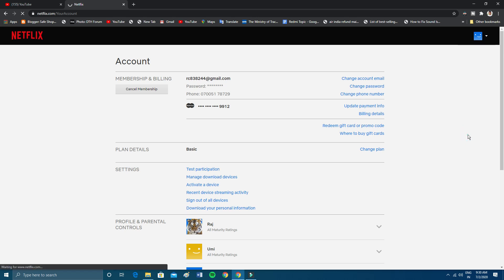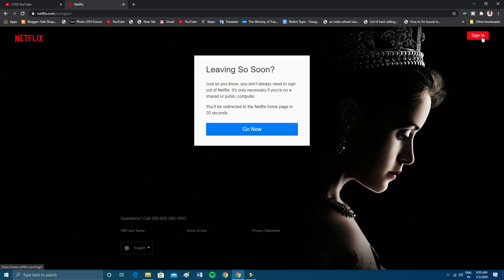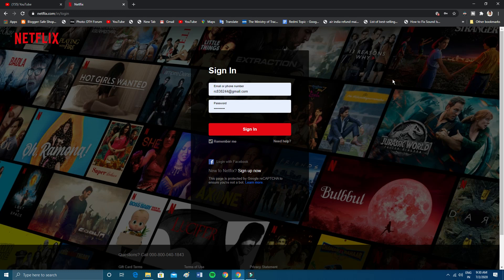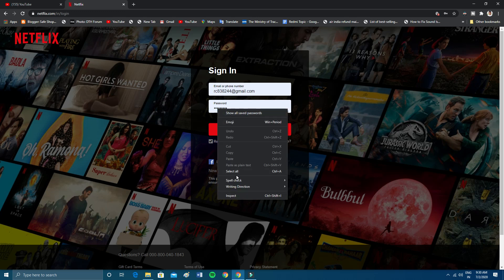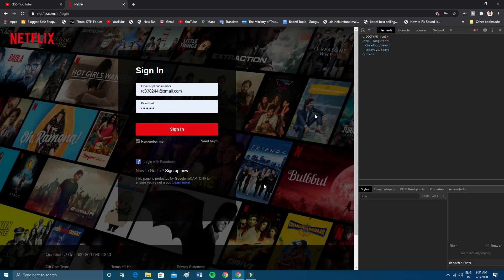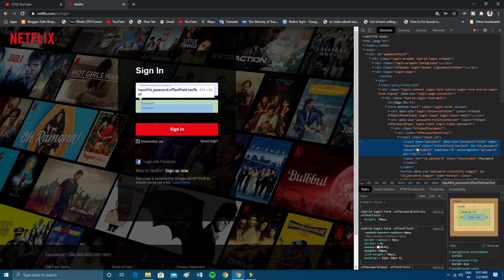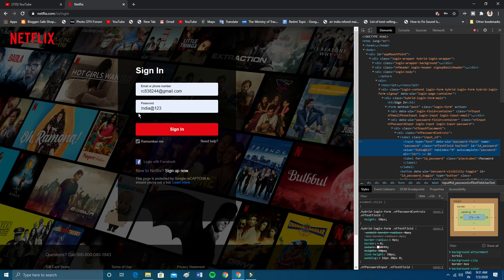To find your password using the second method, sign out of your Netflix account. After signing out, click the Sign In button again. On the login page, put your cursor in the password field, right-click, and then click on the Inspect button. In the code that appears, find the input field with 'type=password'. Click on that attribute and change the value from 'password' to 'text'. Right after doing that, your password will appear in the password field.